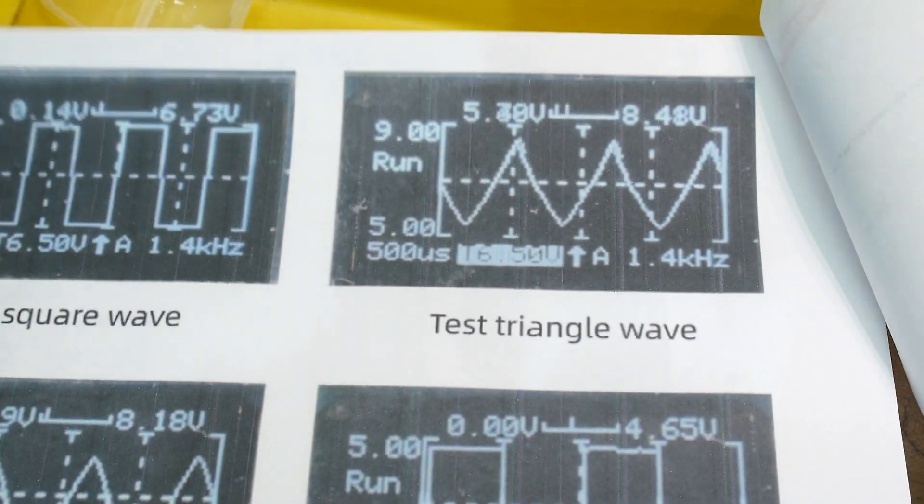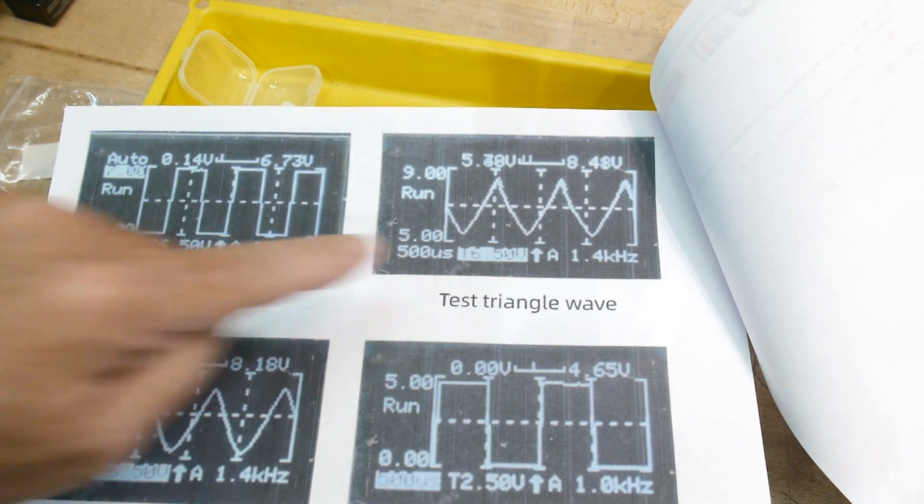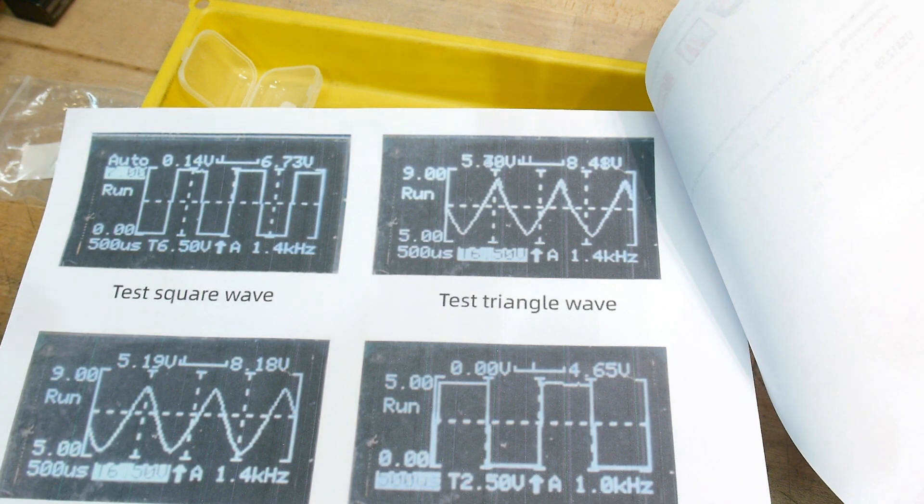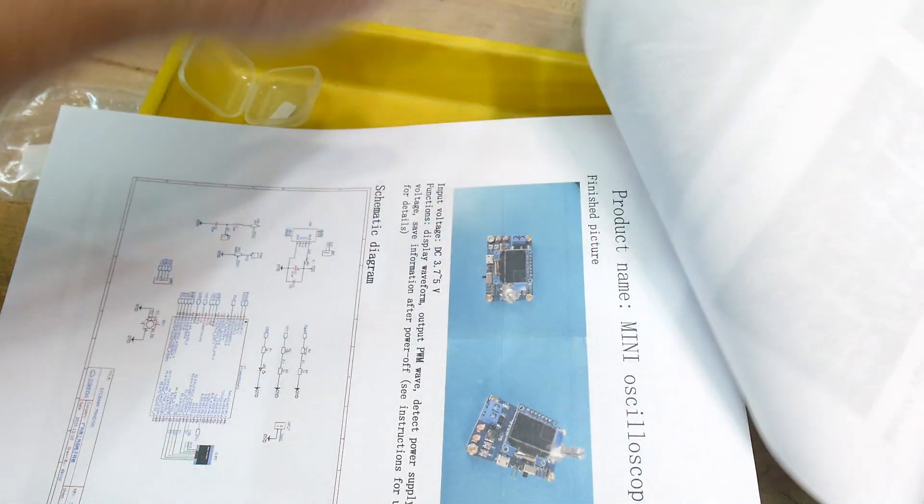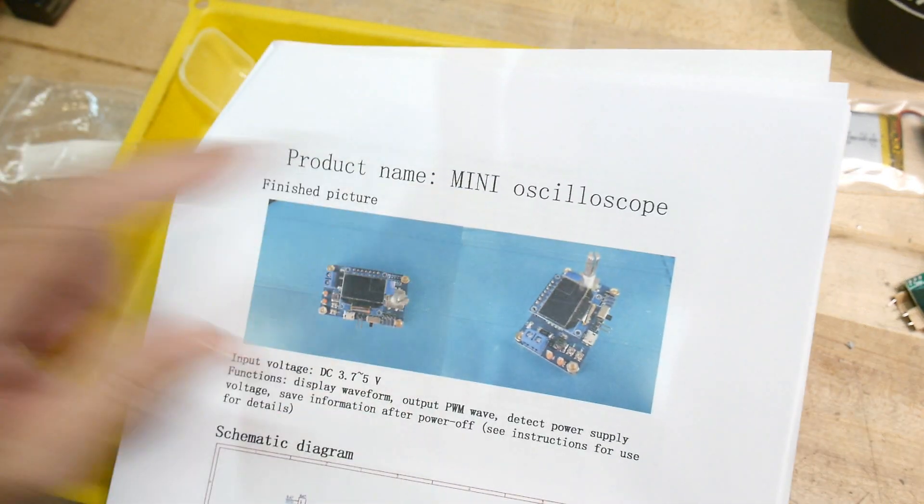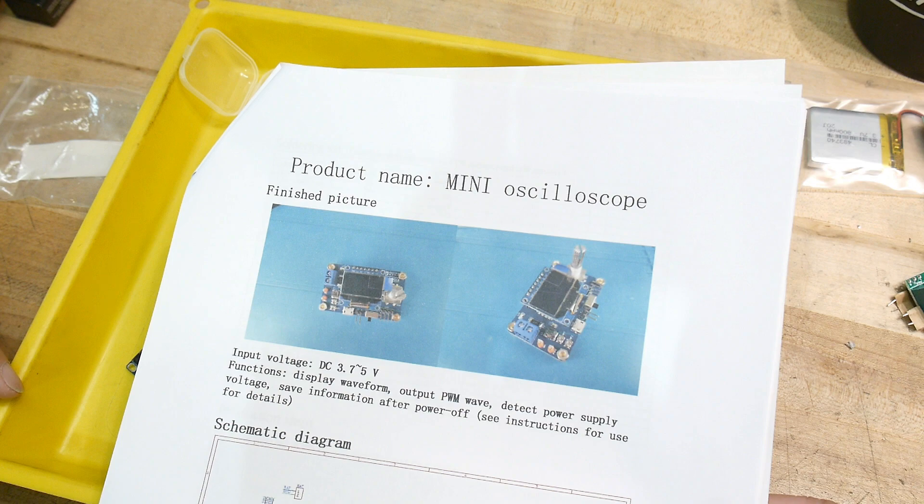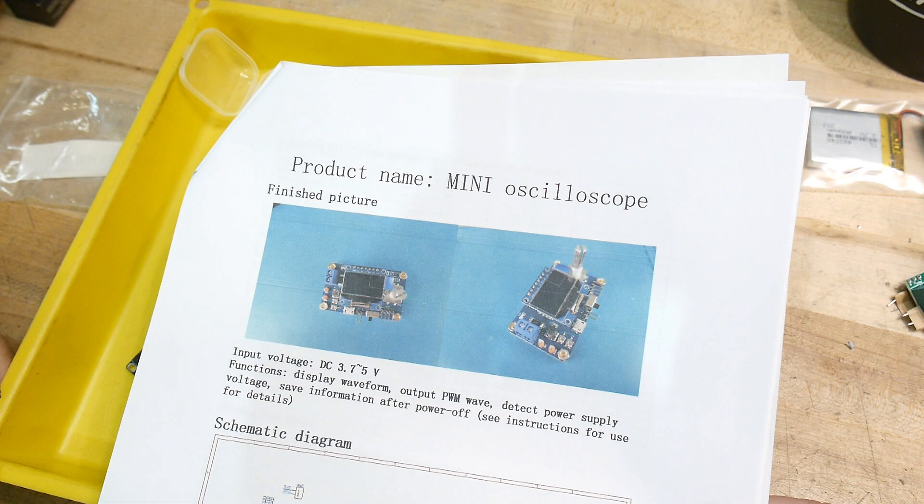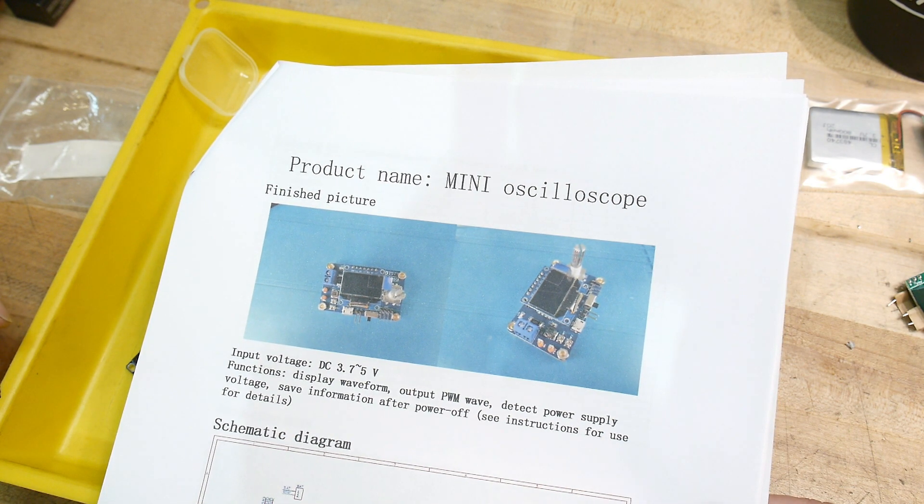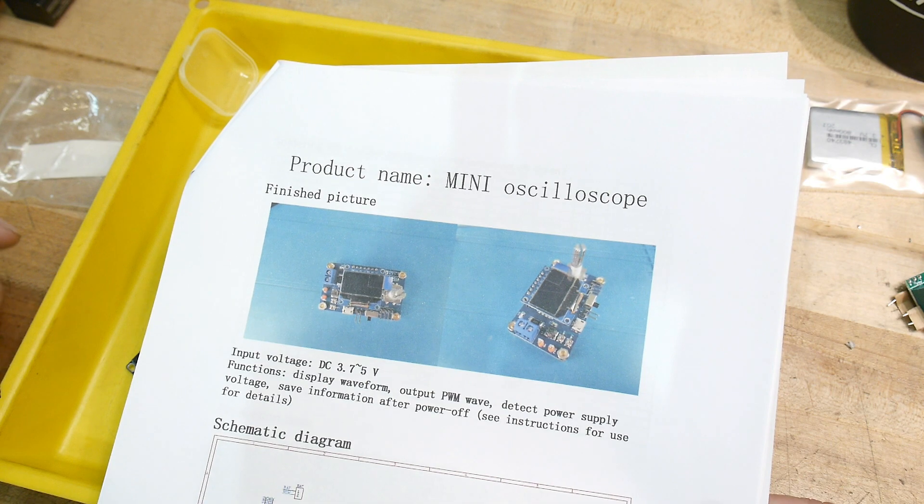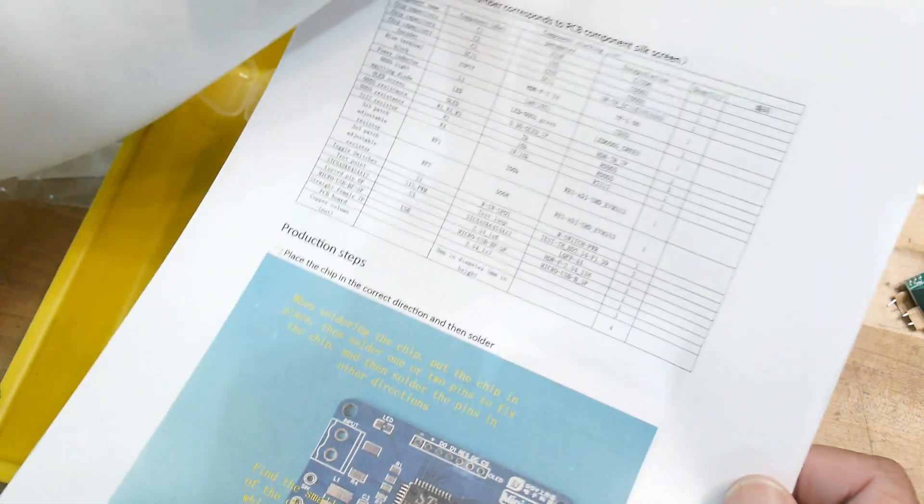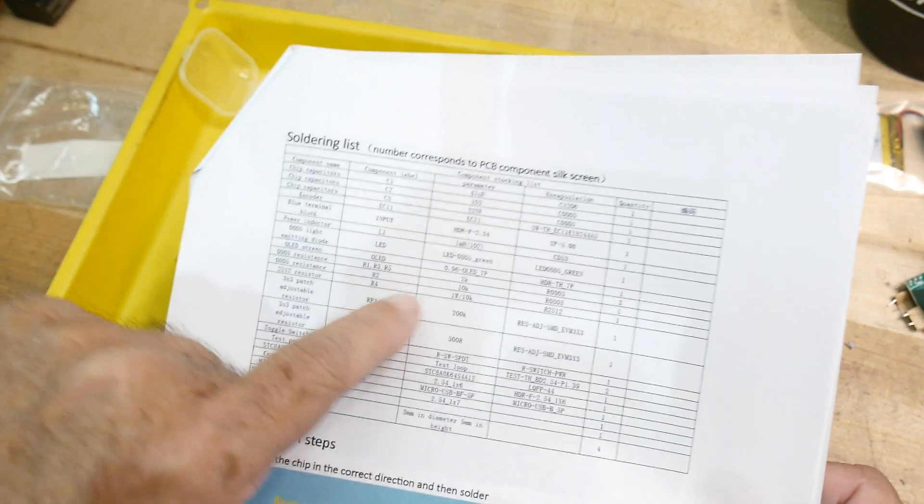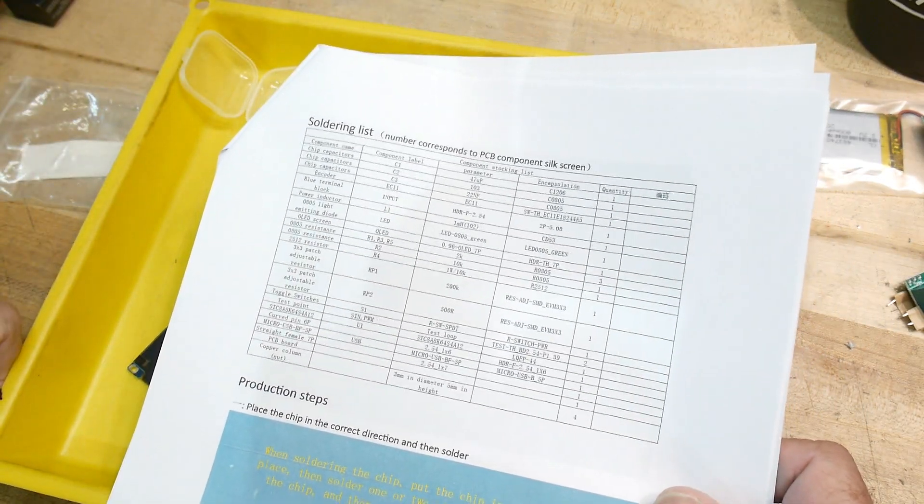This is supposedly the types of waveforms it'll generate. Lots of stuff on there. Very cool. Alright. And then here's the assembly instructions. So there is a file I could download. Product name, mini oscilloscope. Voltage is 3.7 to 5 volts. Functions. Display waveform. Output pulse width modulation wave. Detect power supply voltage. Save information after power off. Anyway yeah, it does have a parts list which I will need because none of the parts are on the PC board. Just the R1C1, that type of thing. So I'll need that.